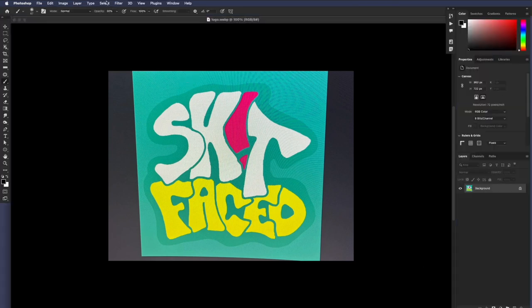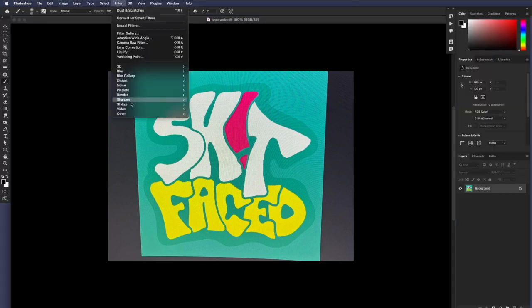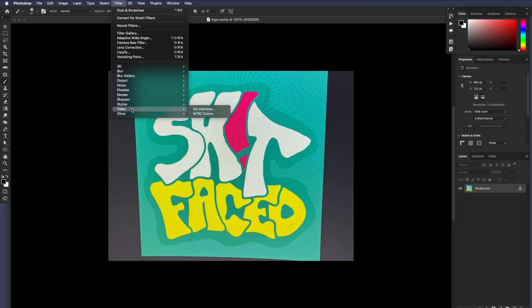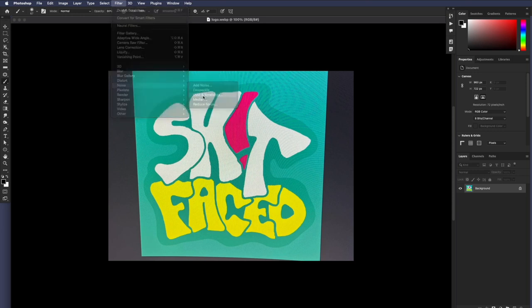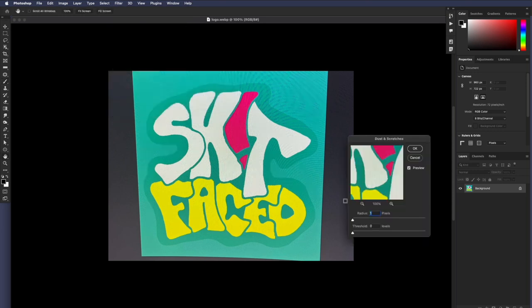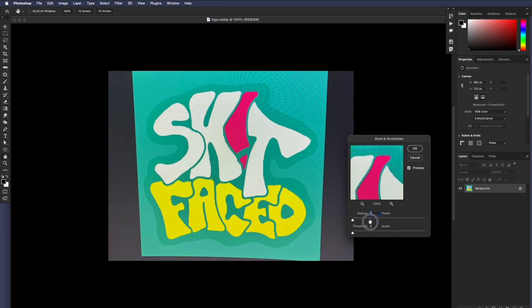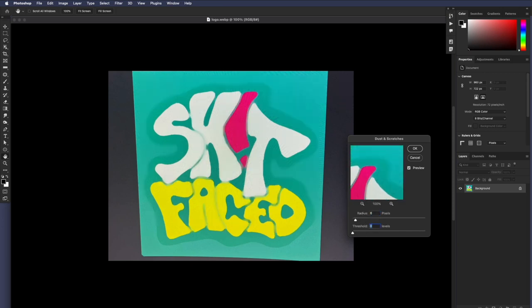What I'm going to do is I'm going to go to noise, dust and scratches. There's a lot of different ways to do this, but this is how I'm doing it. I'm going to set this to like eight, maybe. There we go. That's too much. Let's go six. See, it separates the shapes a little bit better.